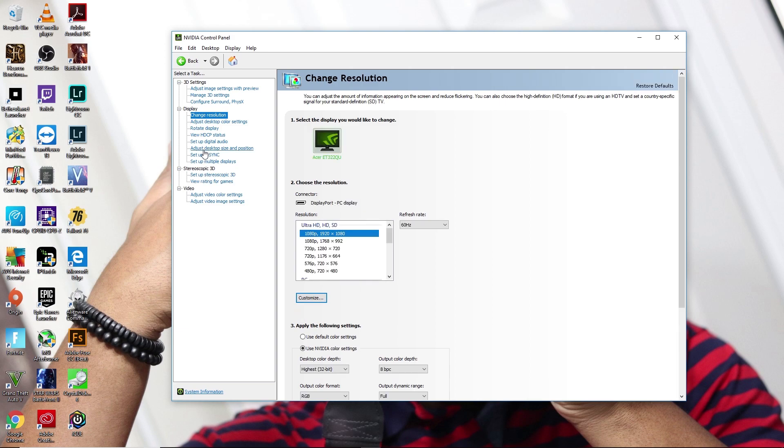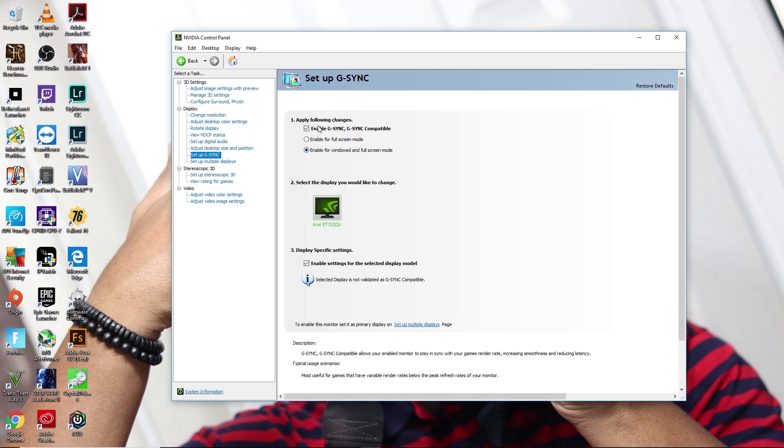And also you will go down to where it says Setup G-Sync. So as long as you have the latest drivers, you'll have this option. And when you click on that, it's going to give you the option to enable G-Sync G-Sync compatible. I have mine enabled for window and full screen mode.